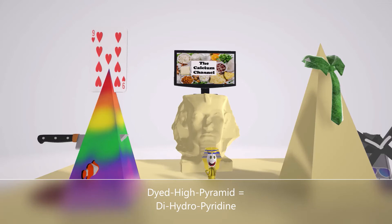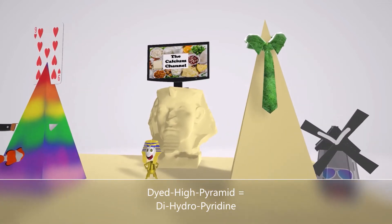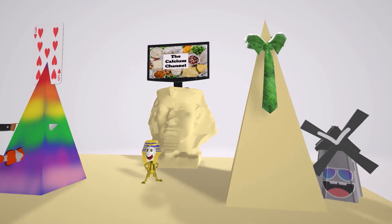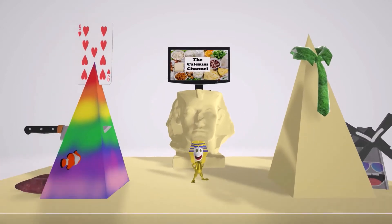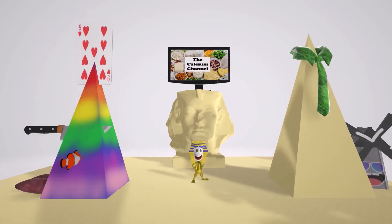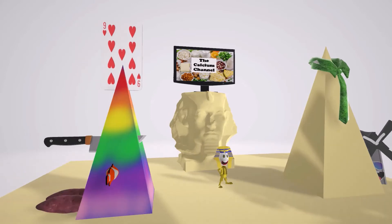And over here we see another pyramid that they trashed, but they didn't dye this one. This is the non-dyed one — the 'non-dyed high' pyramid for non-dihydropyridines. Let's begin by talking about the dihydropyridines, represented by the dyed high pyramid.